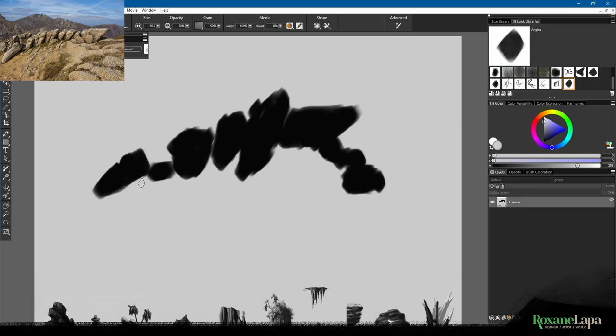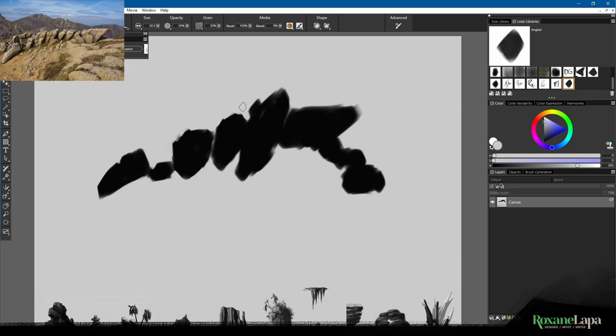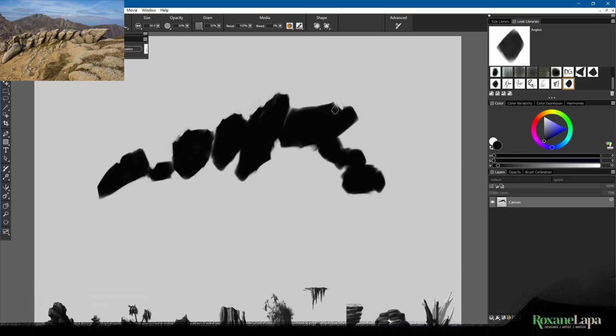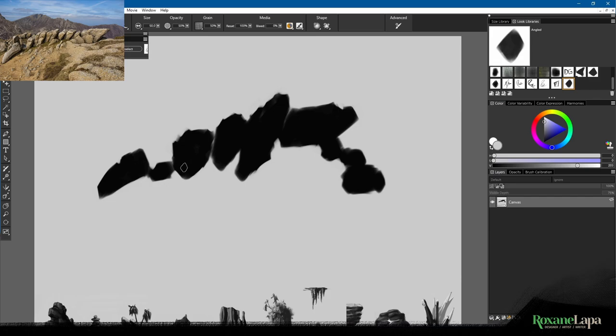But the point is, use reference but deviate from it in order to create something visually interesting. That's when you go from being able to copy something accurately, which is more of a technical skill, to actually being an artist, to creating something. Now you'll notice that I've not just been painting the silhouette but I've also been cutting into it and refining it, and that's because I'm cognizant of the fact that this is a rock and those edges need to be sharp.